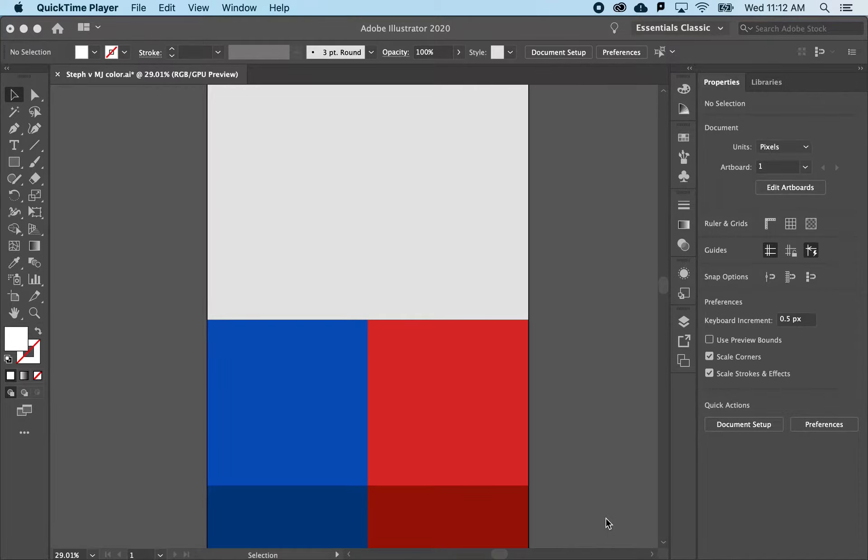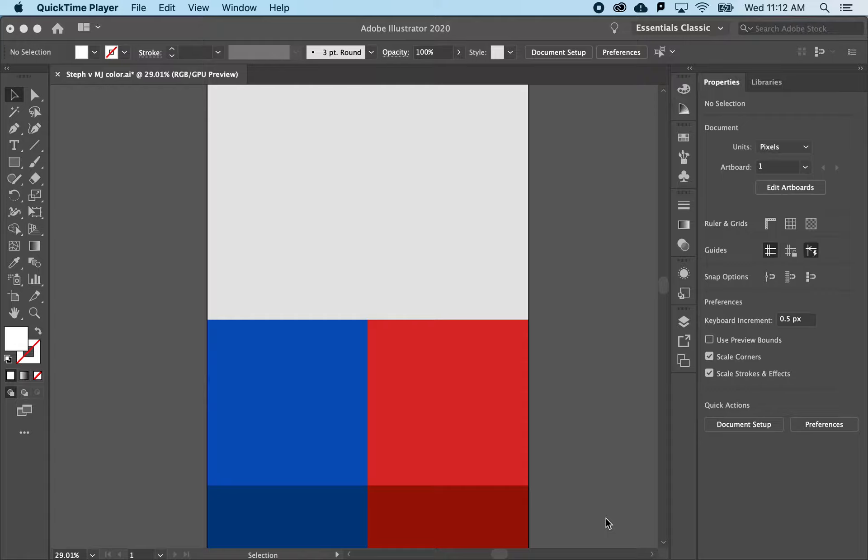Once you've blocked in the general layout, it's time to start talking about color. And for infographics, there's probably two different situations you'll find yourself in.